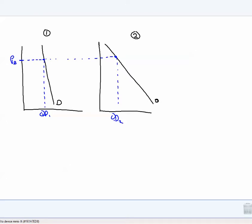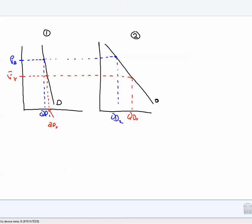Now let's let the price fall to price P red. If we change the price to P red, individual number one buys a little more — that would be quantity demanded red. And individual number two buys a little more — that would be quantity demanded red for individual number two. When the price fell from the blue price down to the red price, both individuals bought more. But individual number two bought a lot more than individual number one. So in the language of economics, we say the demand curve for individual number two is relatively elastic — that is, relatively price sensitive when compared to individual number one.